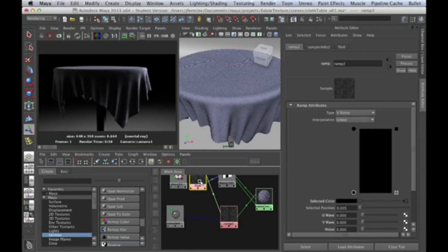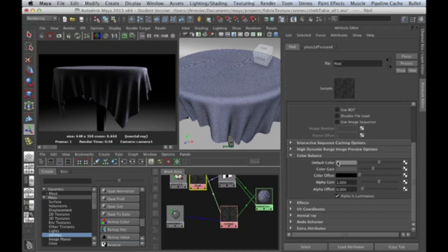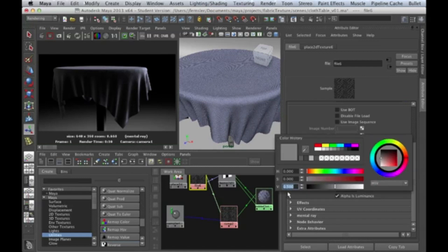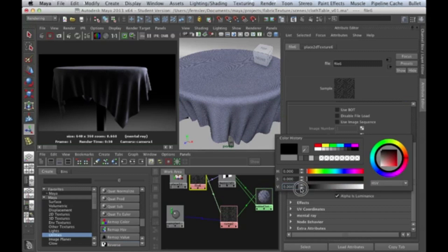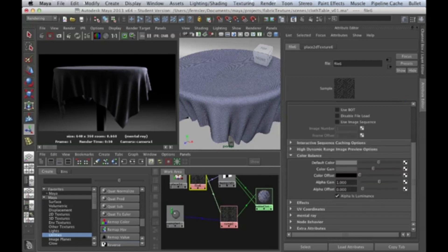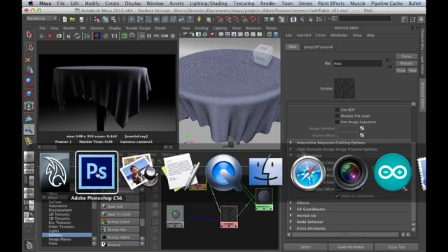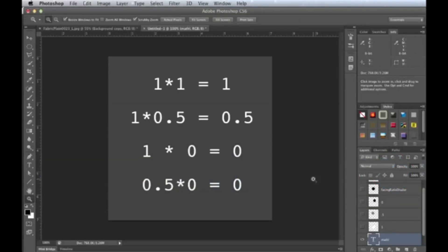Let's find a place where we can look at some colors — color gain or default color. Click on the color swatch and look at how Maya reports its numbers: between zero and one. All the way up is one, all the way down is zero, and the middle is 0.5. That's interesting, because a lot of what we get is going to be between zero and one.